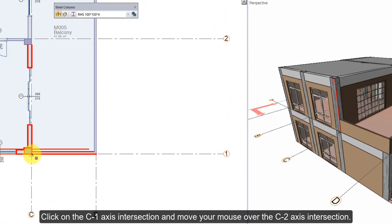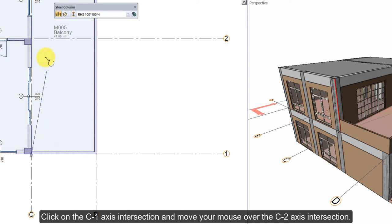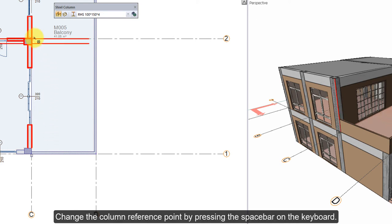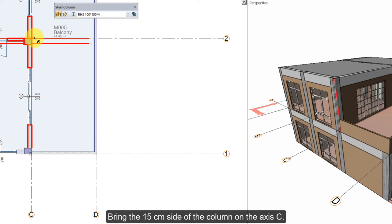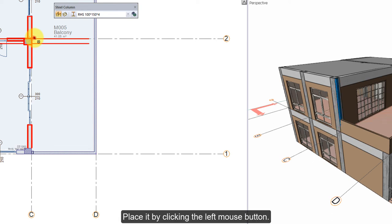Click on the C1 axis intersection and move your mouse over the C2 axis intersection. Change the column reference point by pressing the spacebar on the keyboard. Bring the 15 cm side of the column on the axis C. Place it by clicking the left mouse button.